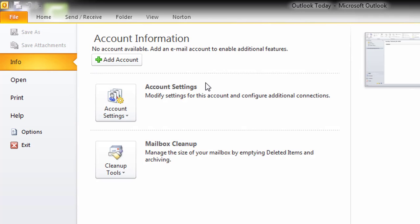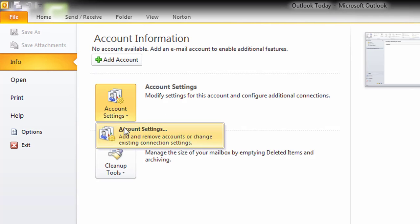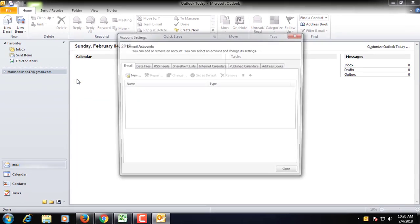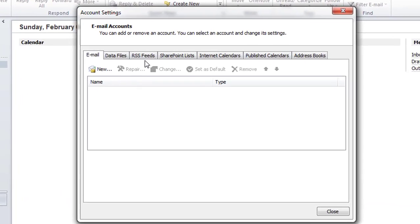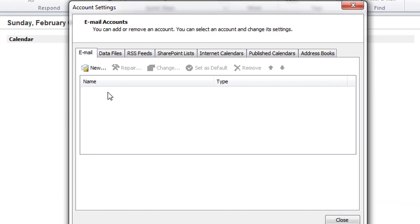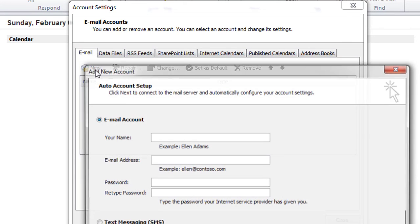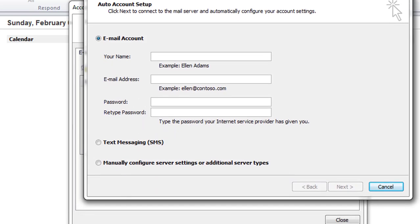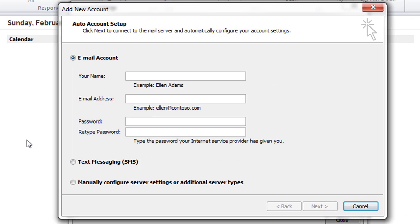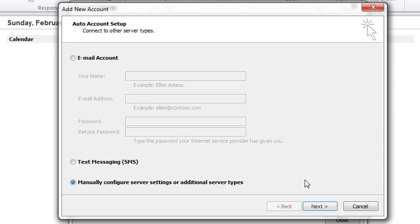Go to the File option in Outlook, then go to Account Settings — here it opens a pop-up window. Click on New. Another pop-up window opens. Check the box for 'Manually configure server settings or additional server types,' then click Next.